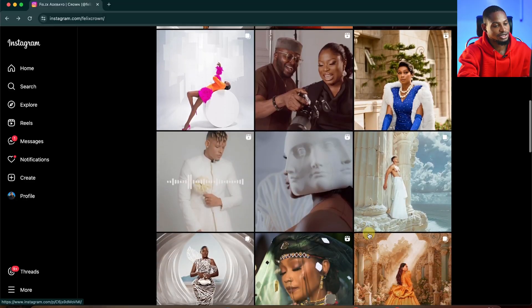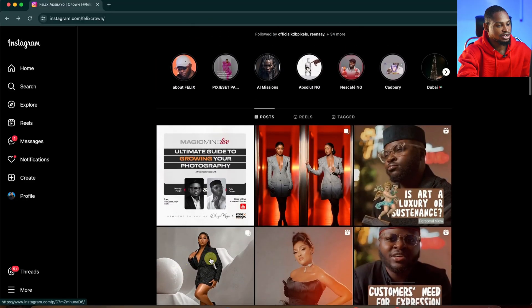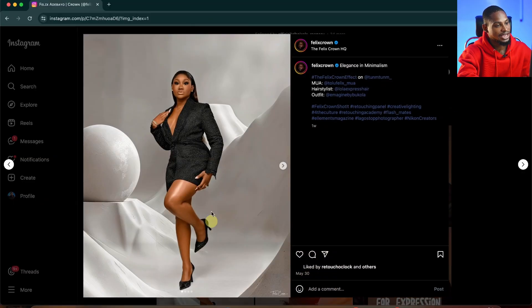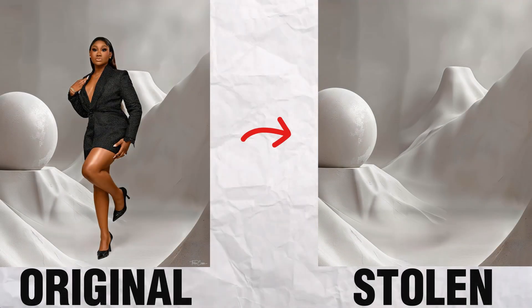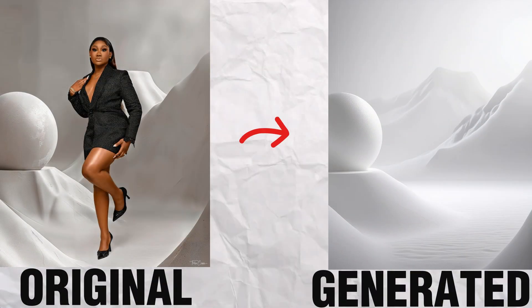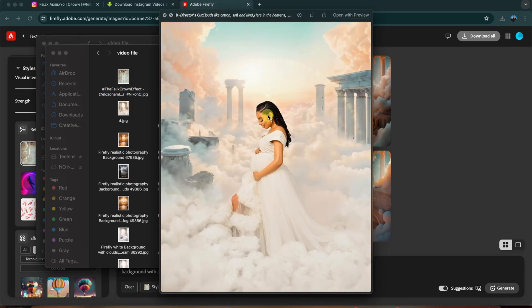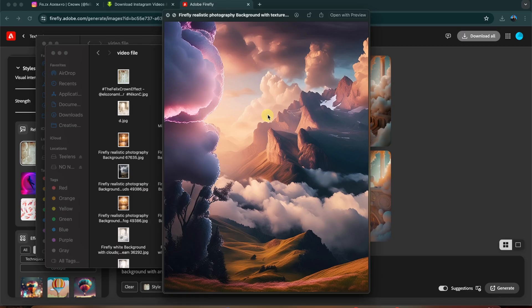Have you ever been scrolling through Instagram and you see a background that you really like and you wish you can actually use that background for your image? Well, here's how you can straight up steal the background. I'm also going to show you how you can generate similar unlimited backgrounds for your own image if you want to steal like an artist.